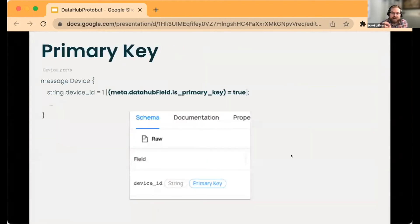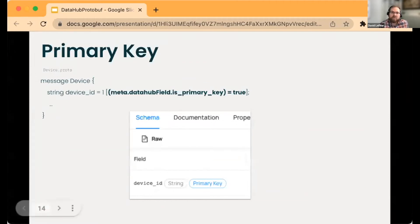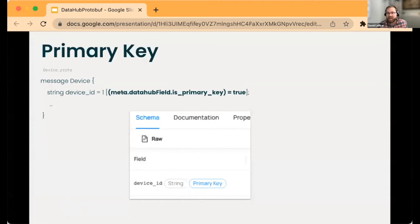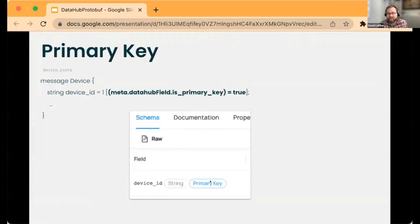This bridges the way—we also support primary keys. This is also the first example where we're using an extension of the protobuf field options. We're going to talk about how we can do annotations, and this is one of the more simple ones, just adding the primary key.